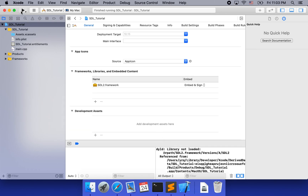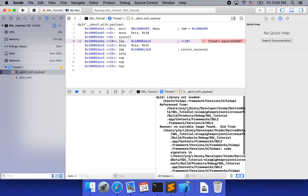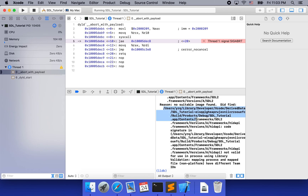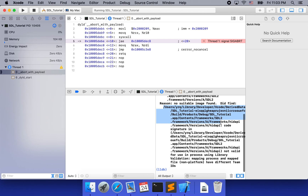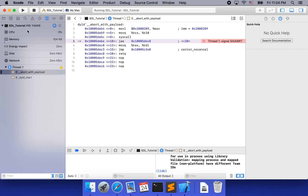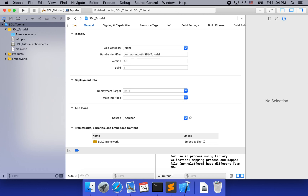Let's try to run it. It's the same error — library not loaded. It found the framework already, but the code signature is not right. So we need to code-sign the framework correctly. The problem is that inside the SDL framework it has its own sub-frameworks. We need to code-sign those sub-frameworks inside the SDL framework as well.